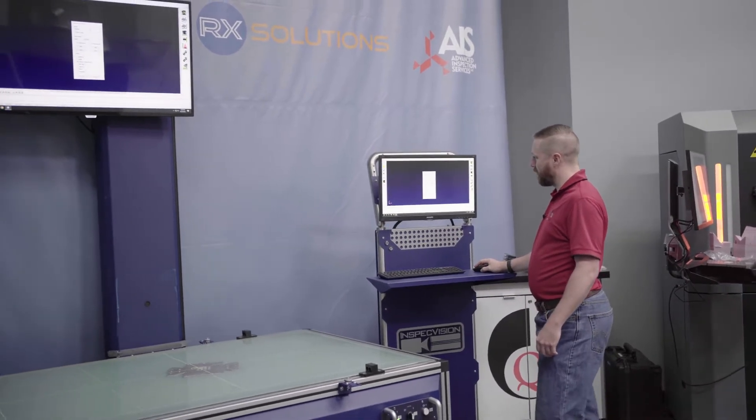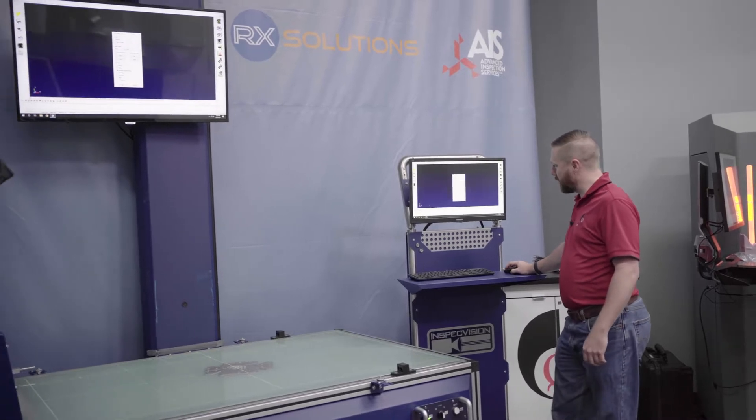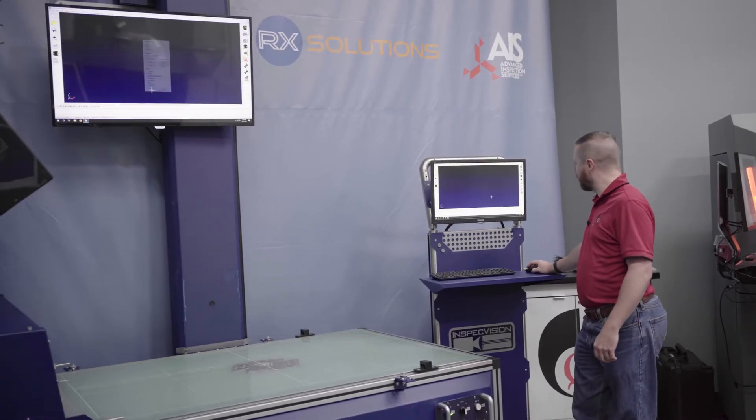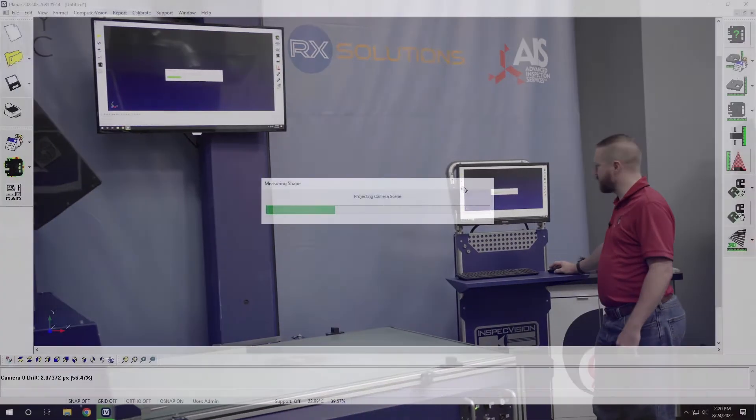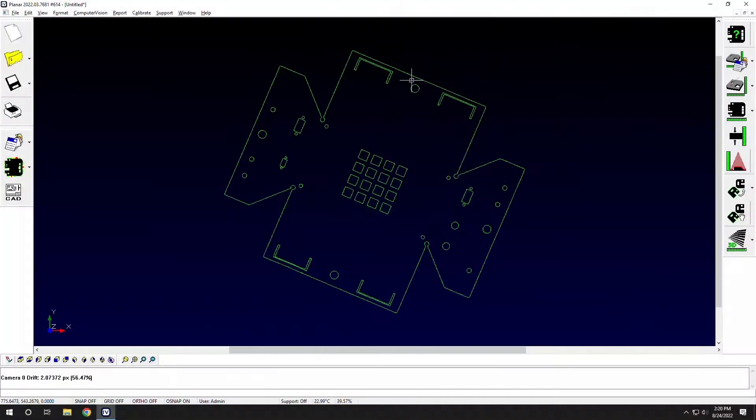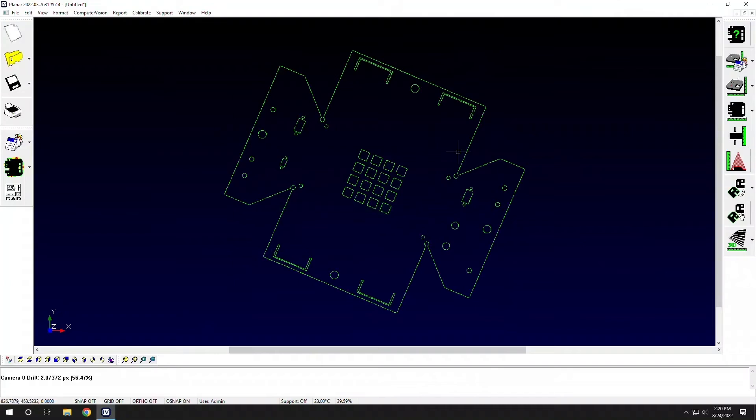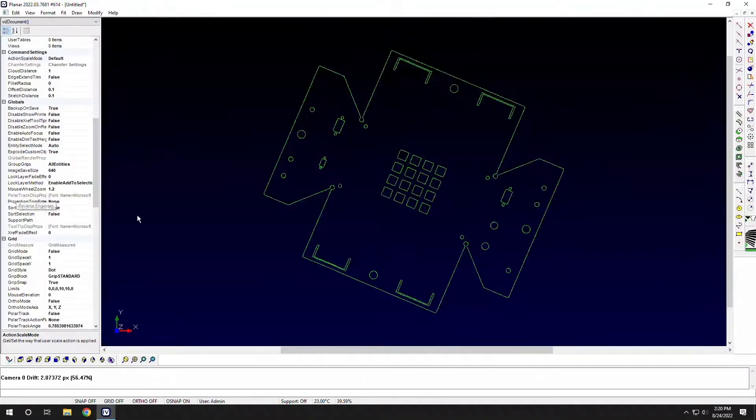We'll set our settings for a thickness and a material type. We'll take a quick scan of the image, getting our measurement data, and then we'll go reverse engineer.